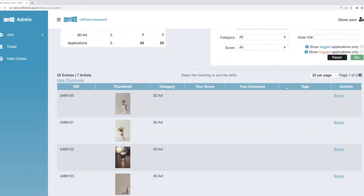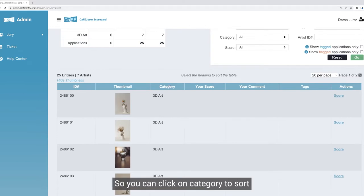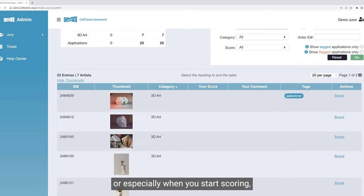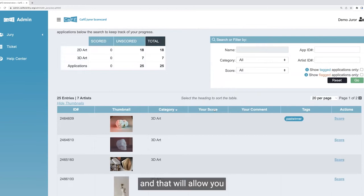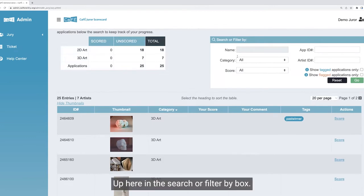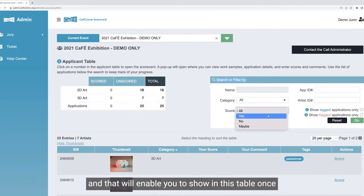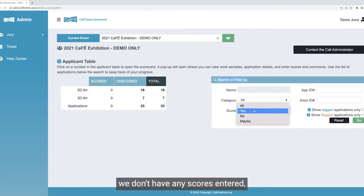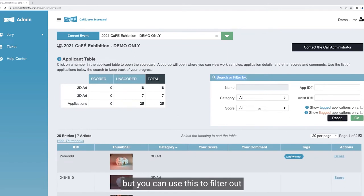This table is sortable by the column heading, so you can click on any of the column headings to sort ascending or descending. You can click on category to sort that, or click again to sort the other way. Same thing with tags. Especially when you start scoring, you can sort this table by clicking on the score heading — that will allow you to see in order how you've scored the entries. Up here in the search or filter by box, you can select a score under the filter option, click go, and it will show any applications scored that certain way. You can click reset to reset this table.